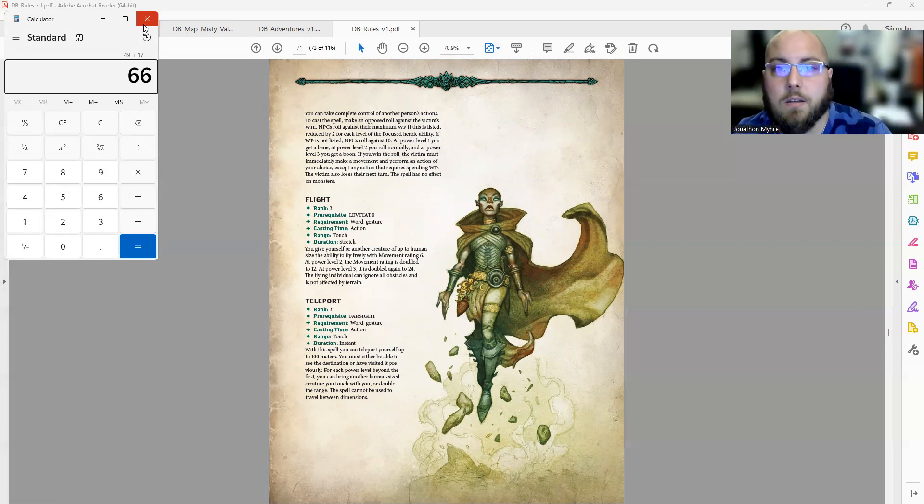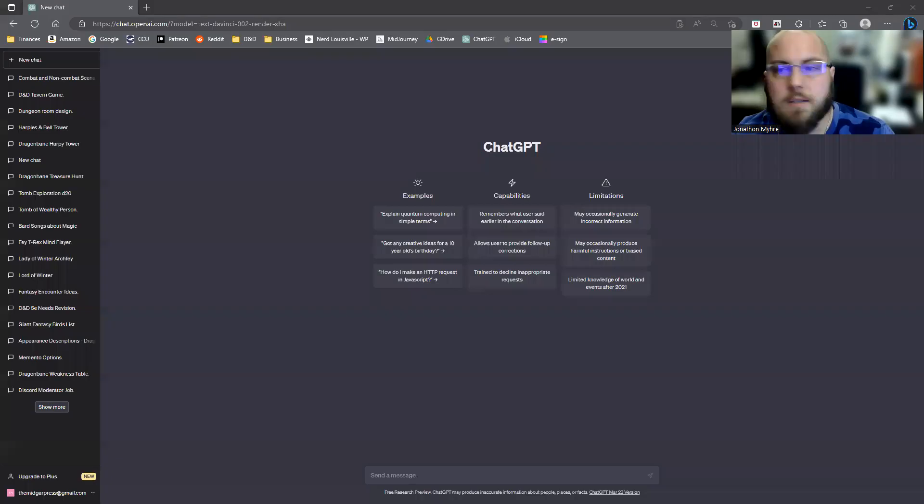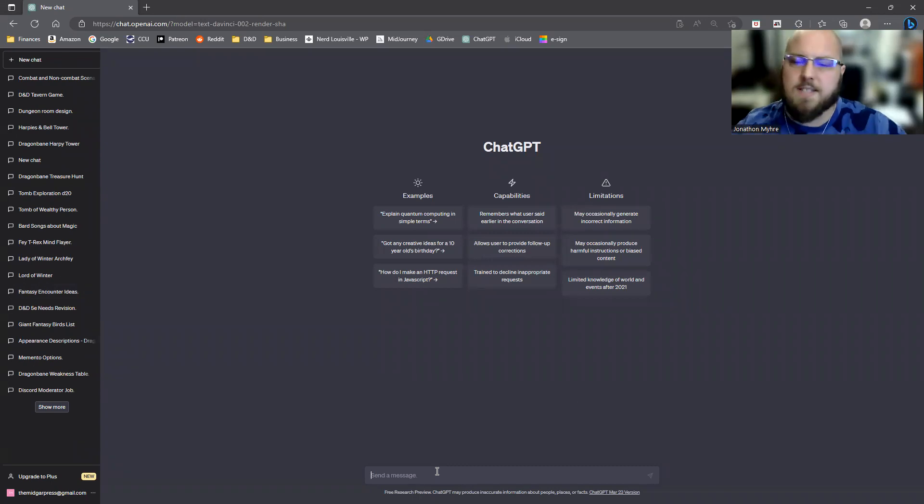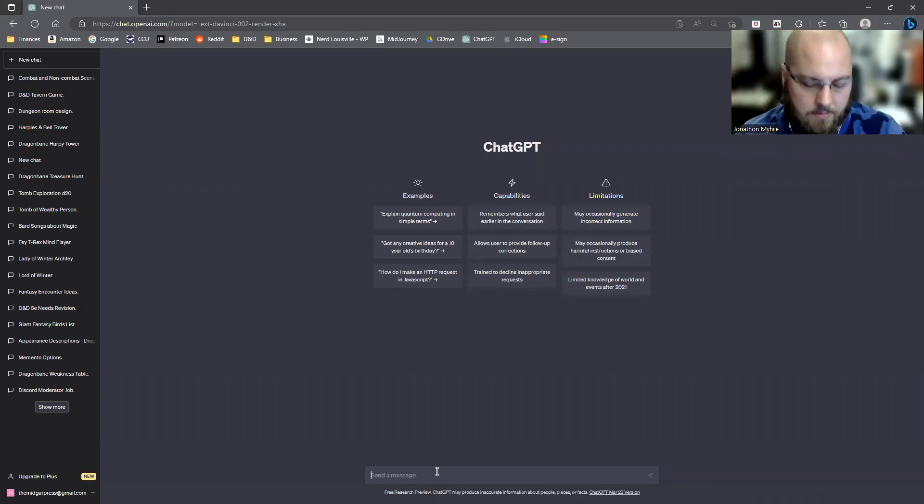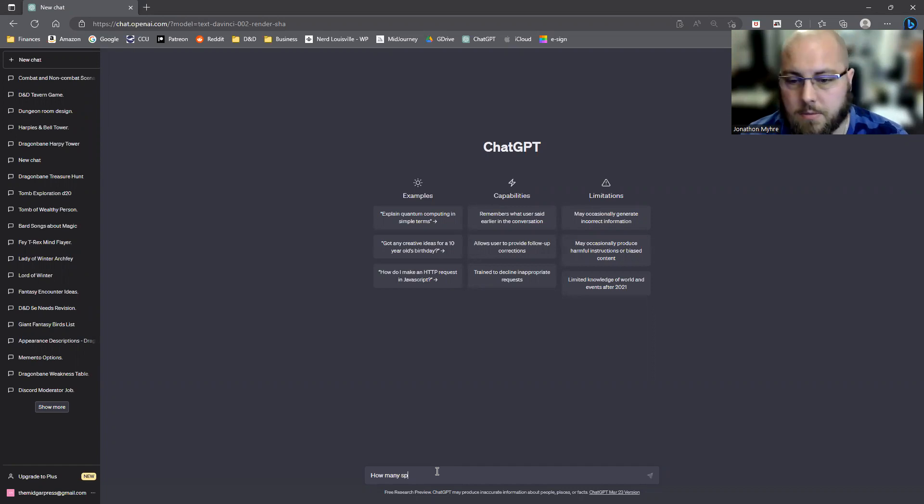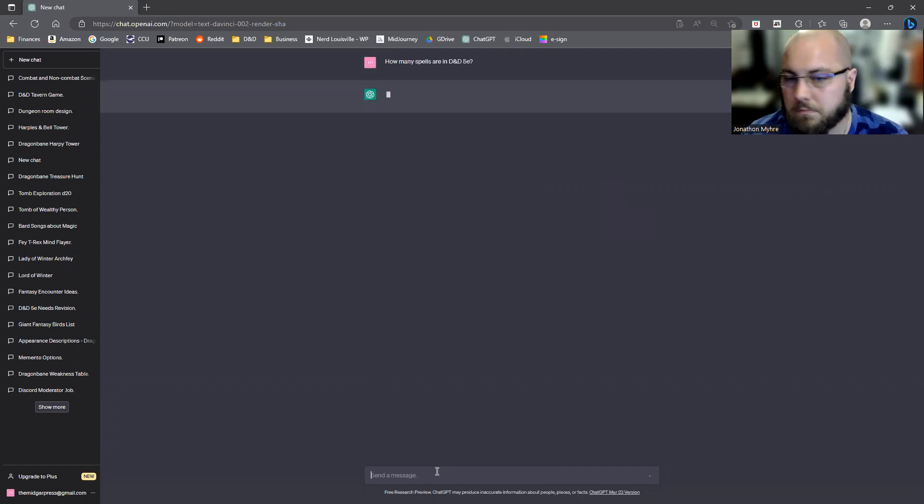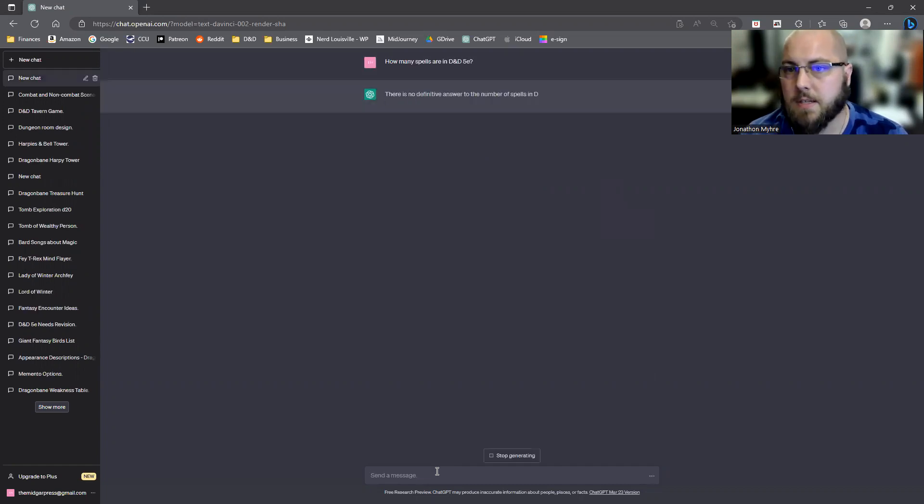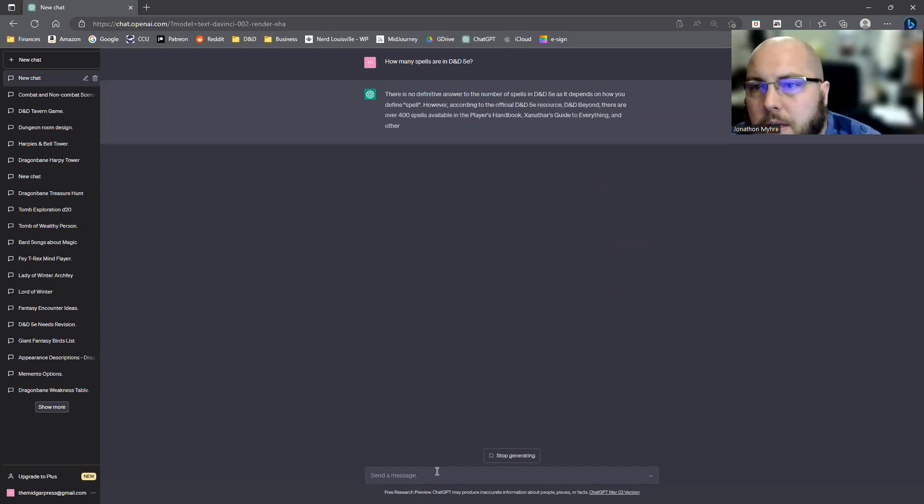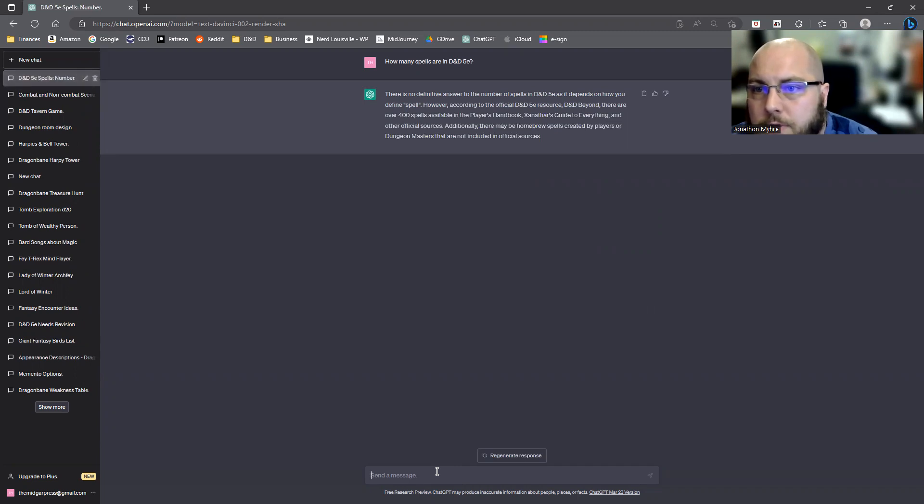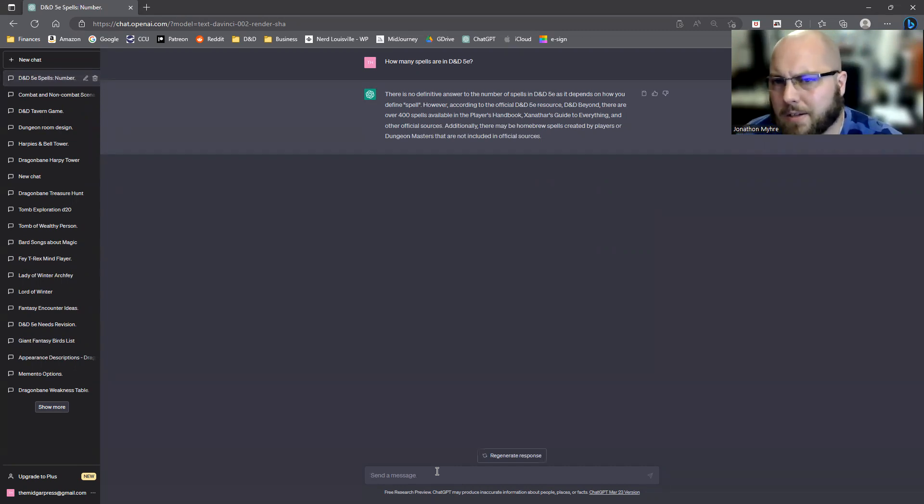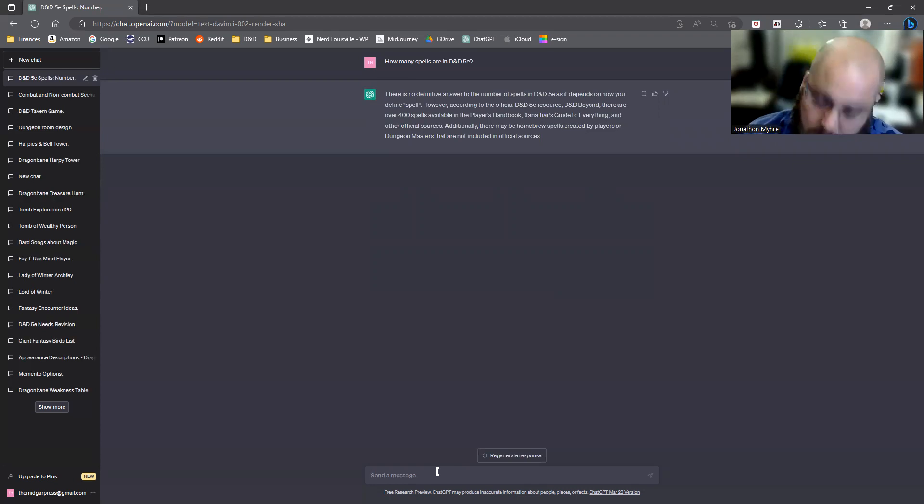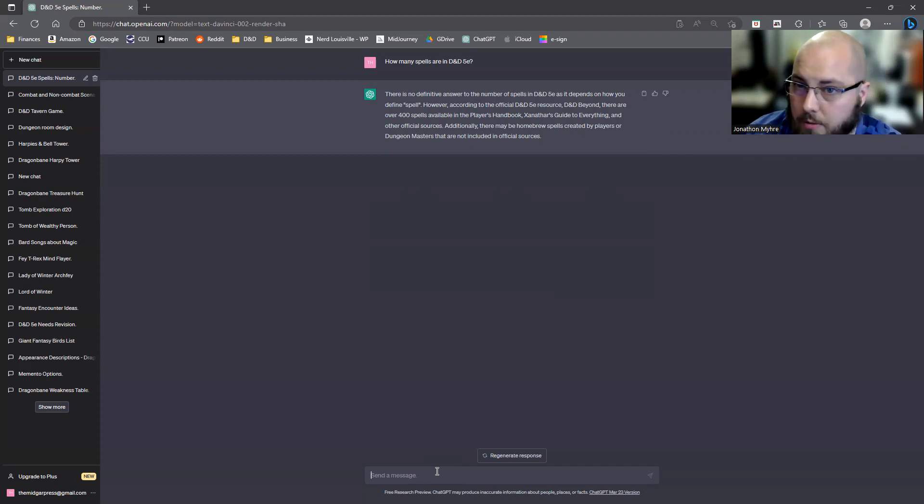I would like to just see what we're missing. We're going to check with D&D right now. How many spells are in D&D 5e? It says there's over 400 available in the Player's Handbook, Xanathar's Guide to Everything and other official sources. I'm sure there's a lot more than just 400.